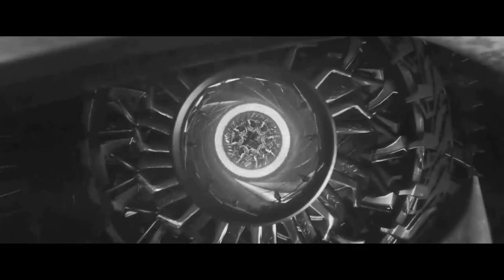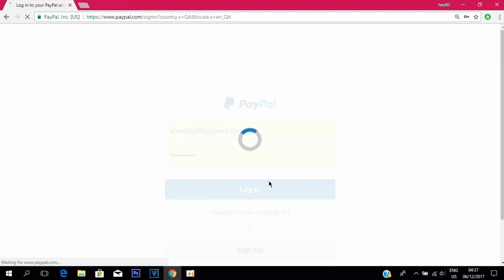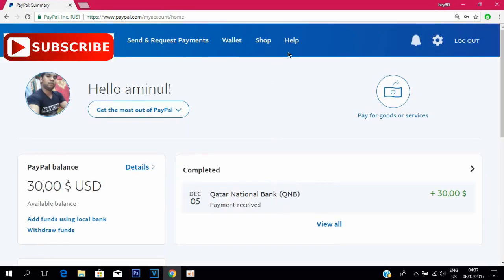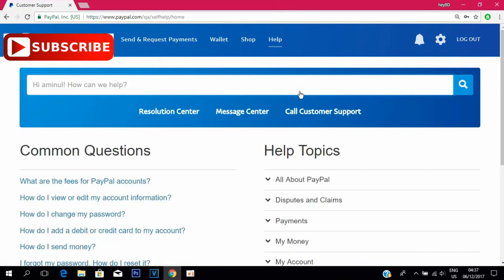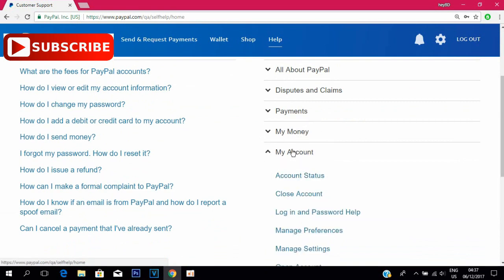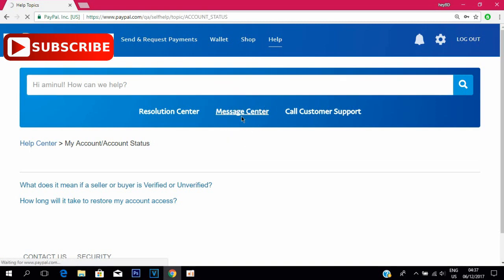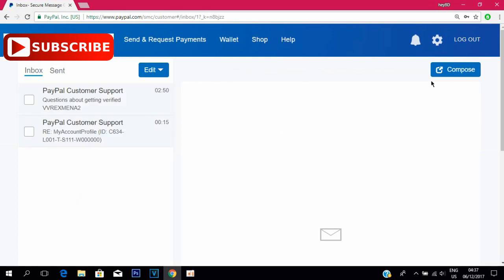So let's go. For your PayPal account, login first. Then go to Help, scroll down and click on the option 'My Account', then again click 'Account Status'. Now go to the option 'Message Center' and compose an email.